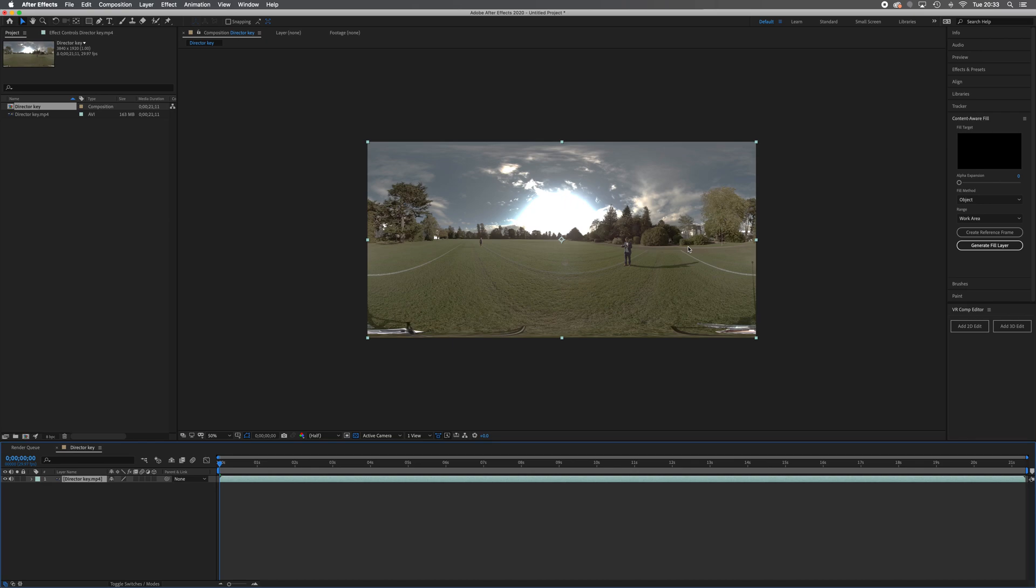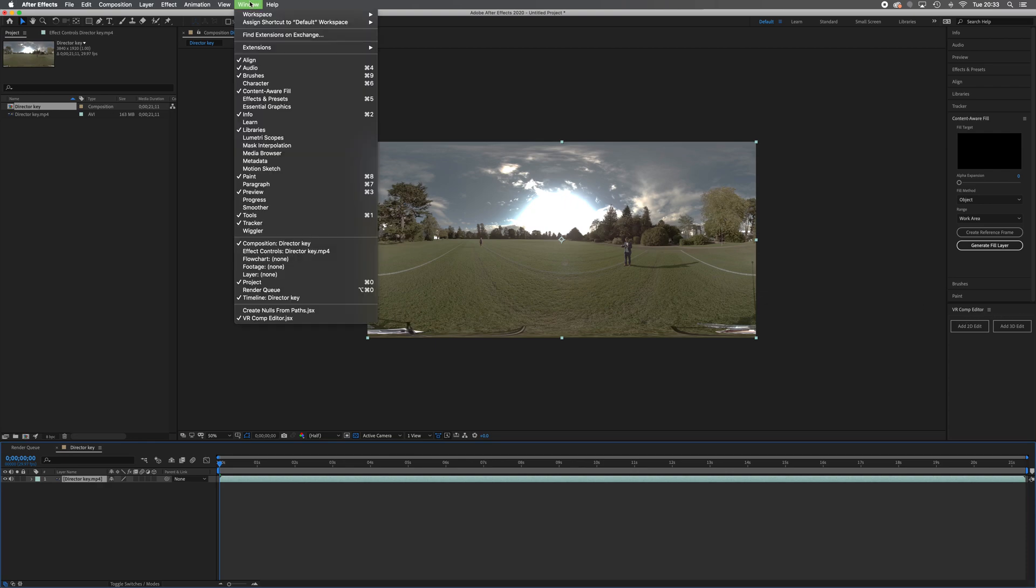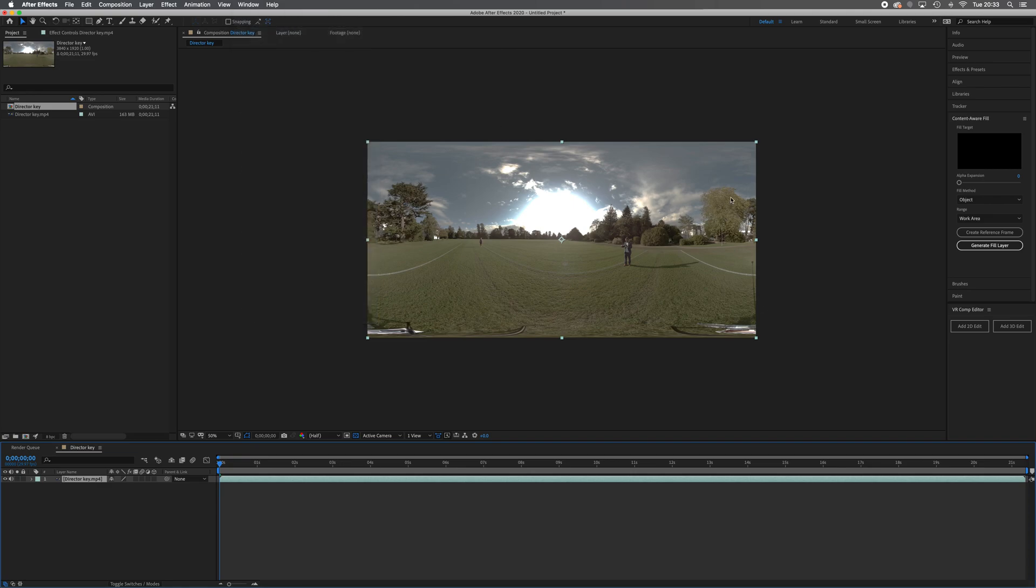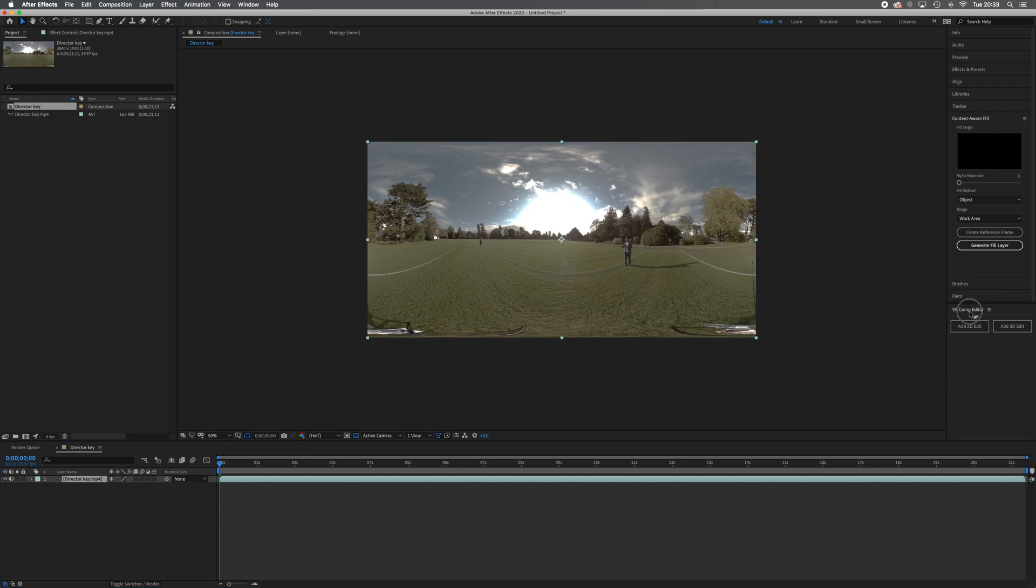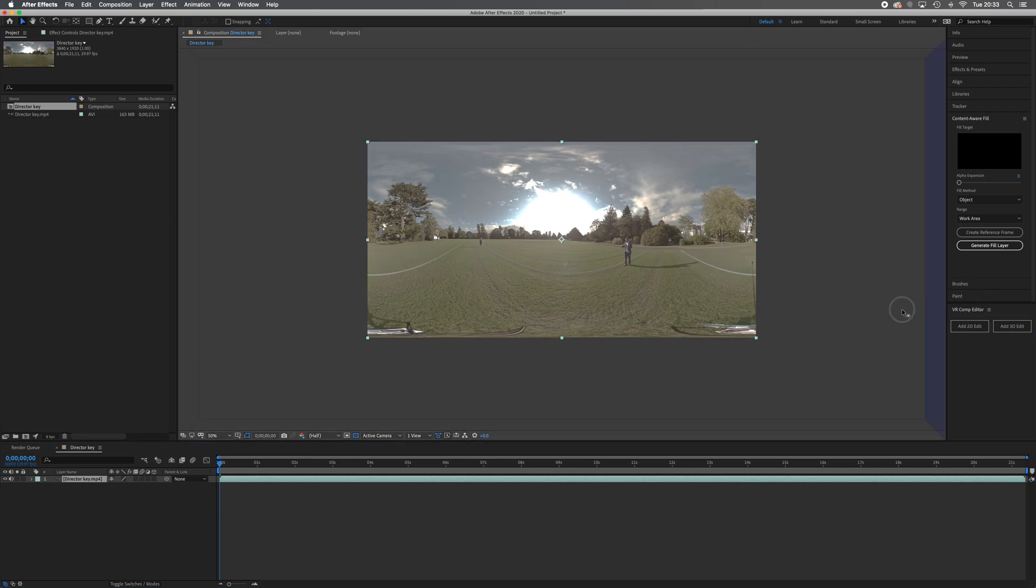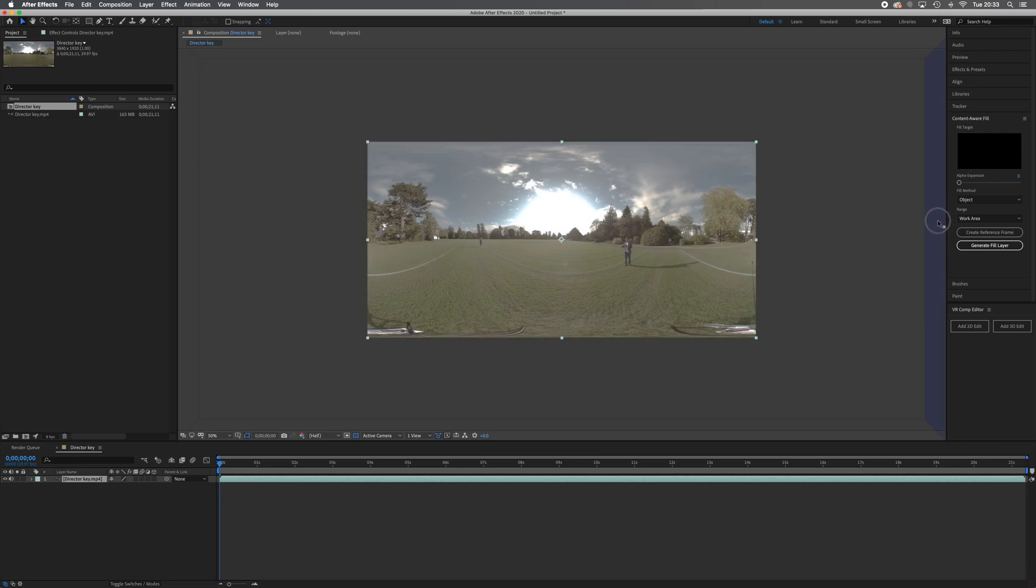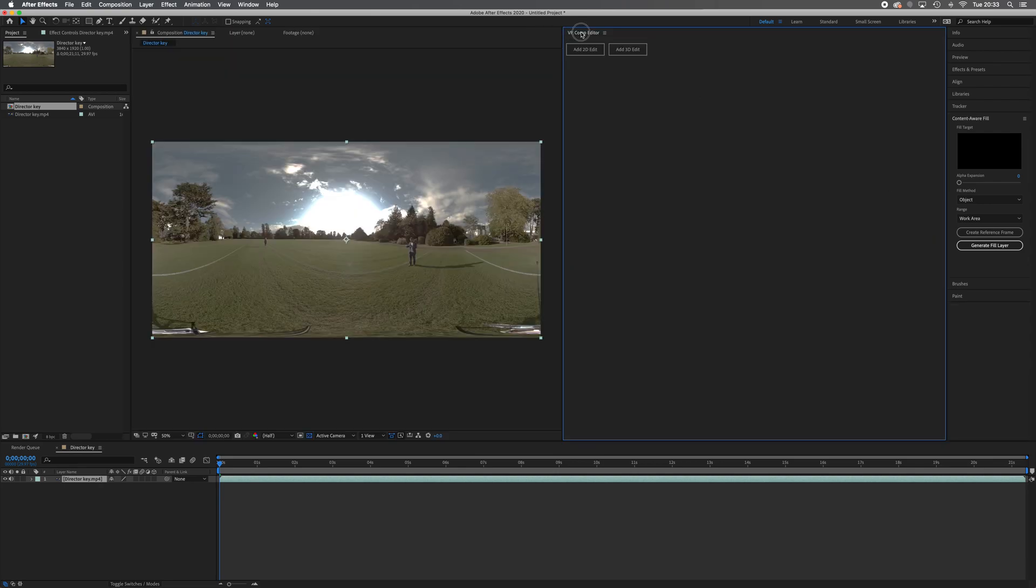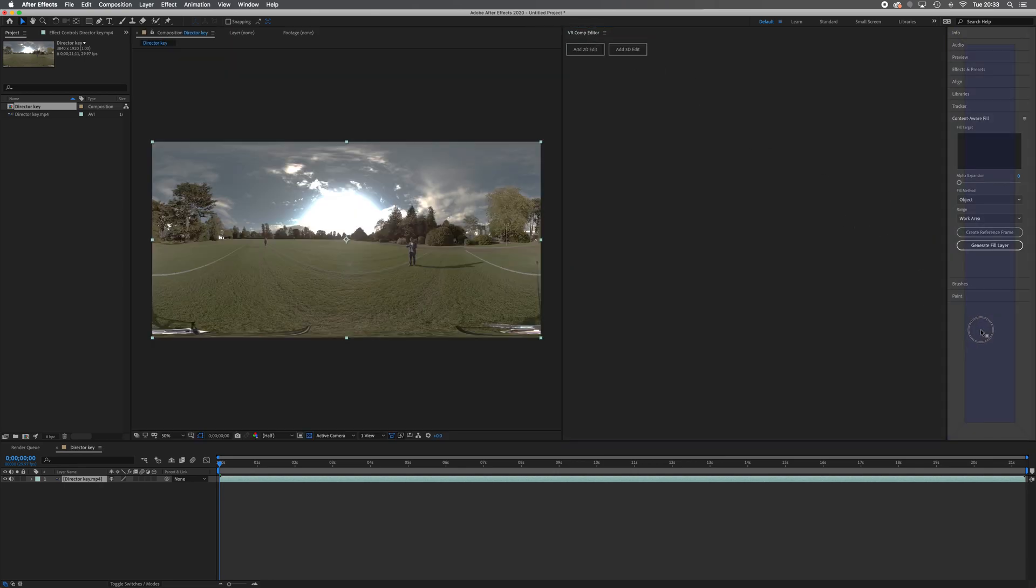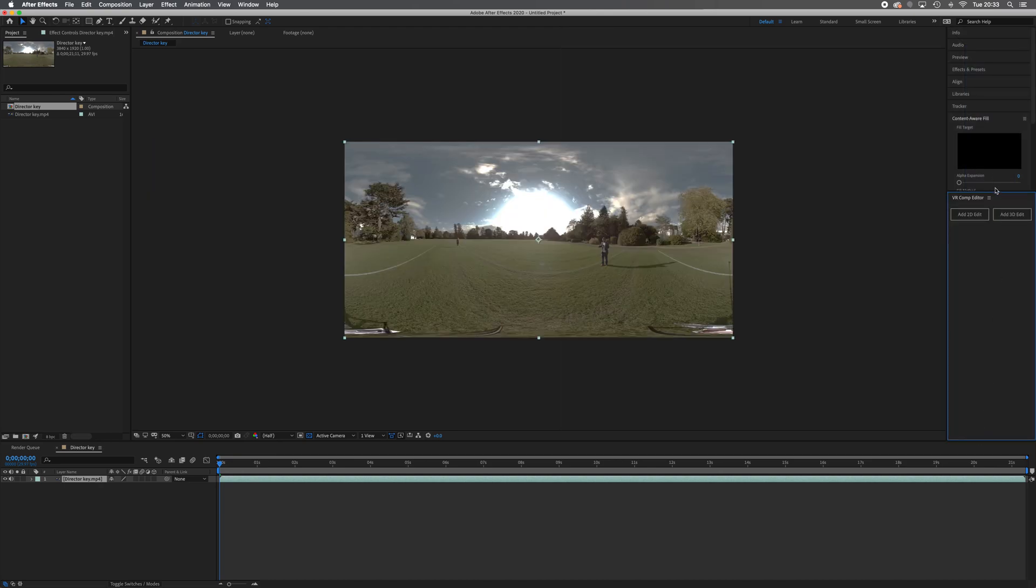So what we're going to do is we've got this thing over here called the VR Comp Editor. Now, if you can't see that, what you need to do is you need to go into Window and you need to come down to VR Comp Editor, which is right at the bottom and turn that on. And what will happen is it will turn up with this little box. It will just say add 2D edit, add 3D edit, just like it does over there in the middle of your screen. And you can pick it up and dock it wherever you like. So I've basically docked mine over here, but you can pick it up and dock it wherever you want.